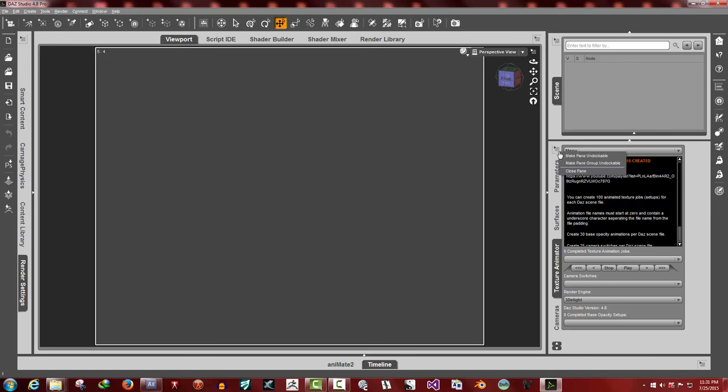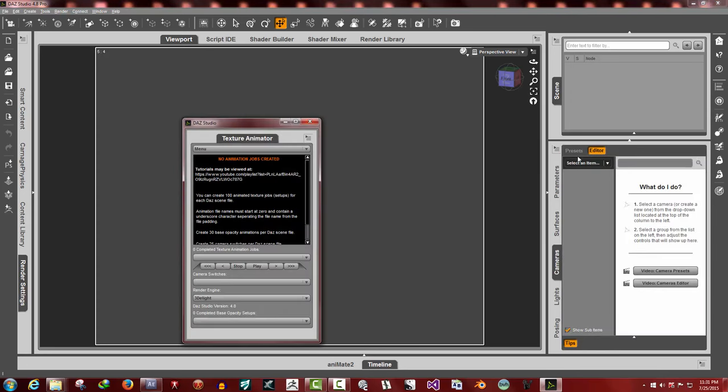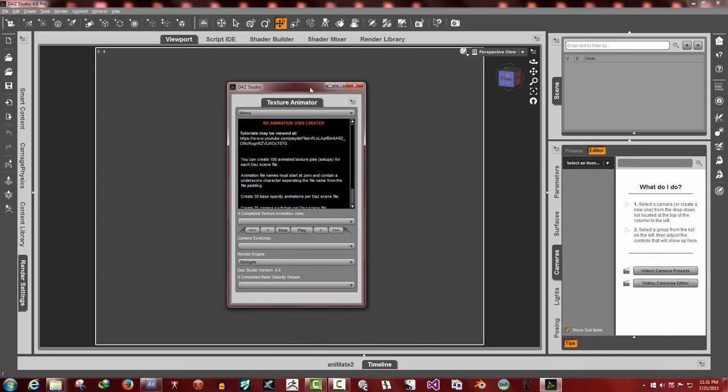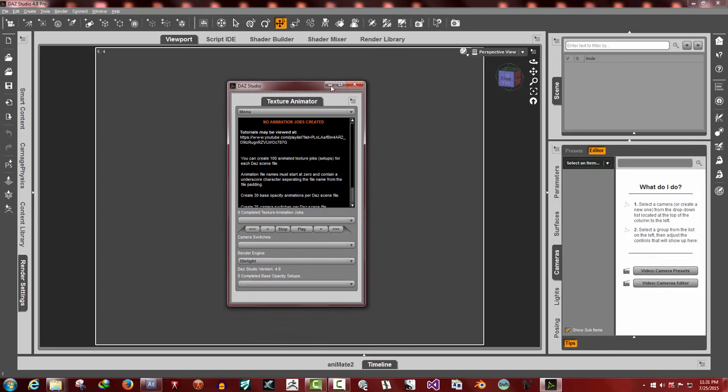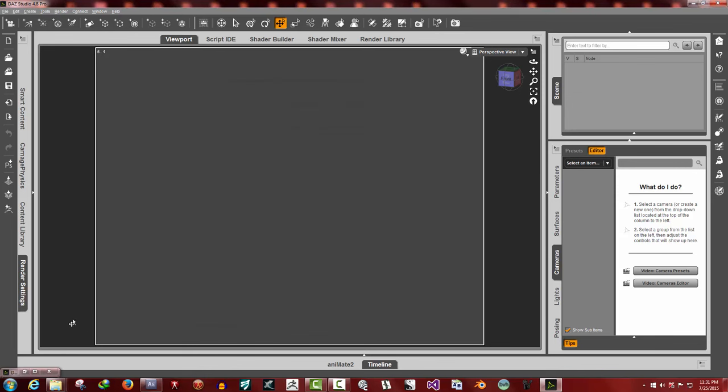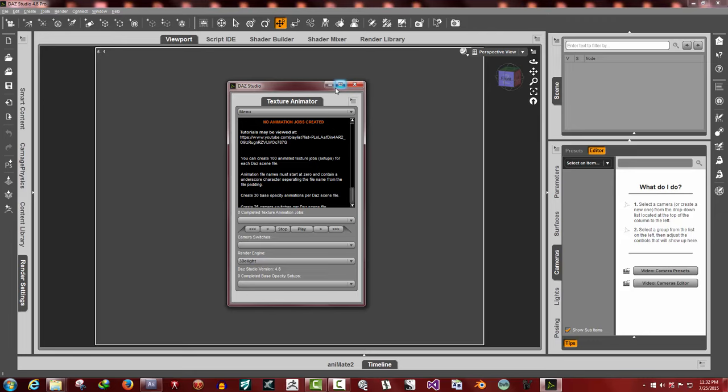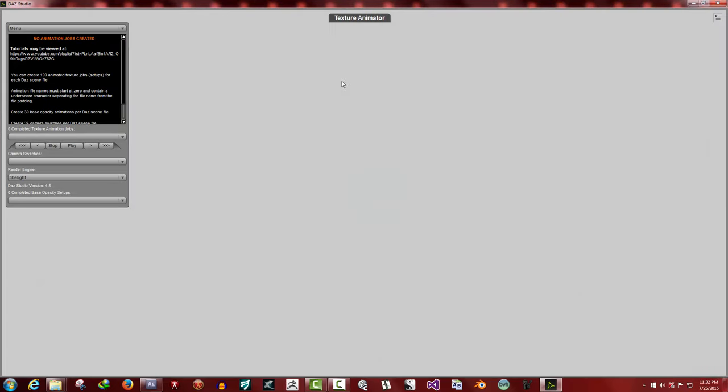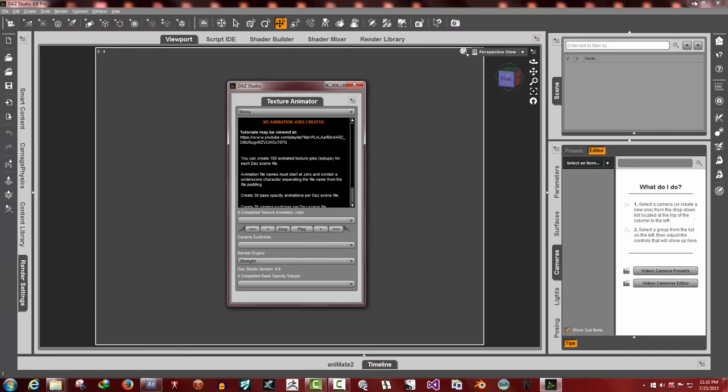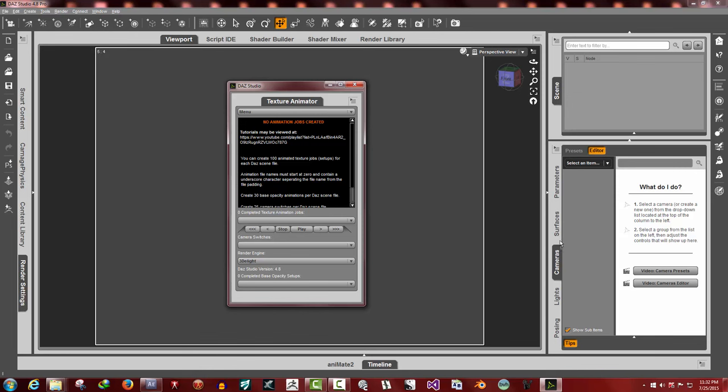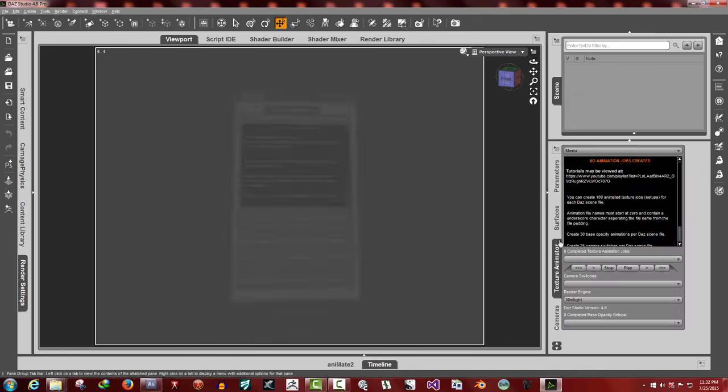You can undock it, make pane undockable. When you make it undockable, it'll show the minimize tab where you can minimize it down. Maximize doesn't do any good. It keeps the interface the same size. If you want to redock it, you click this little tab and just put it right where you want.